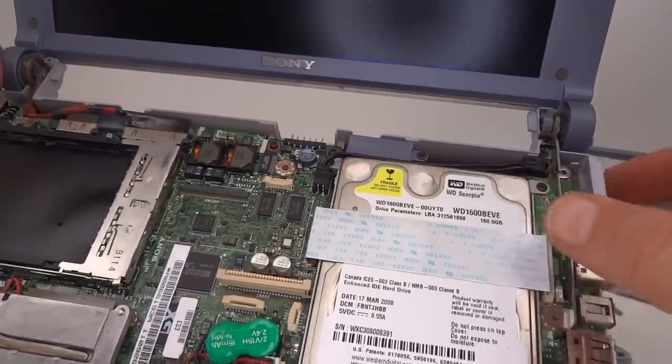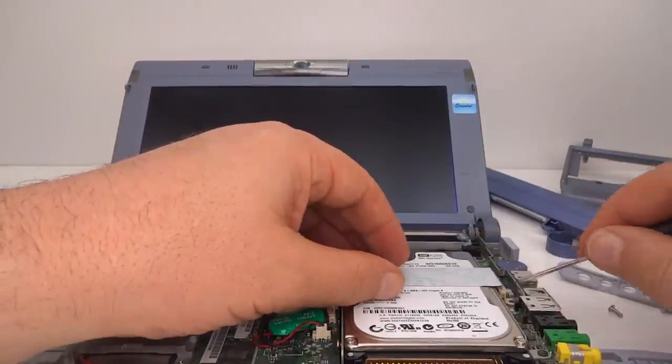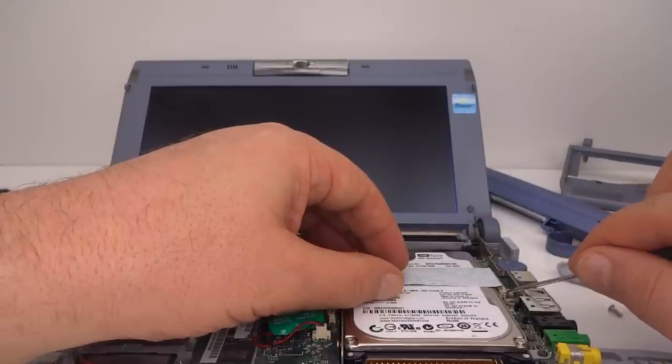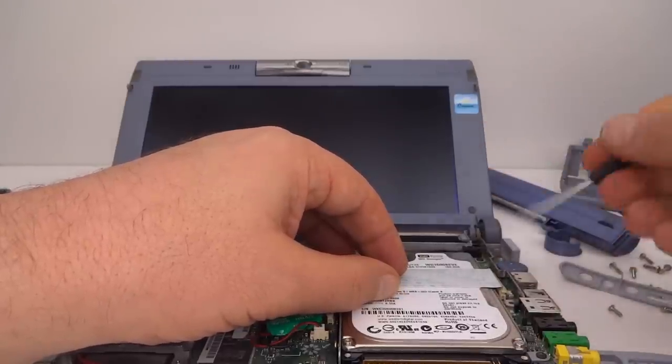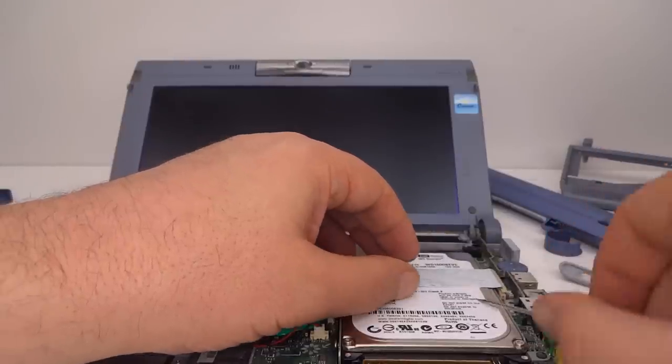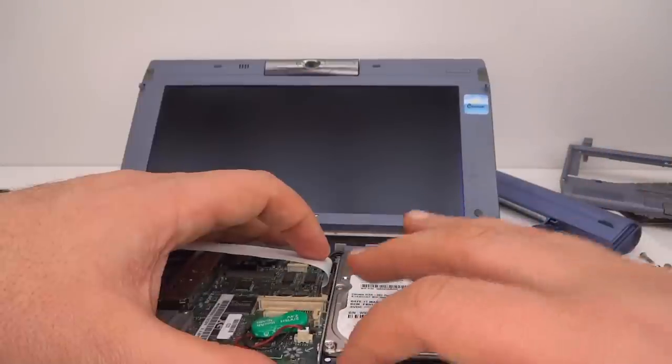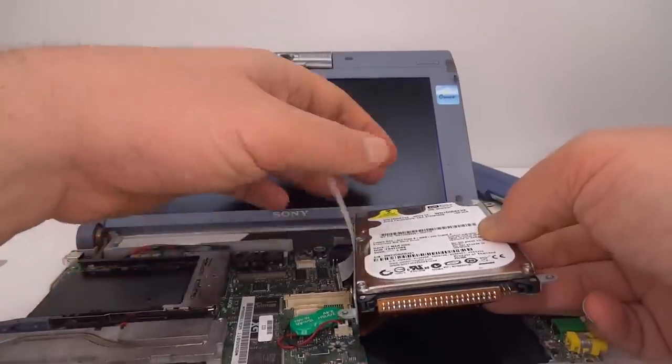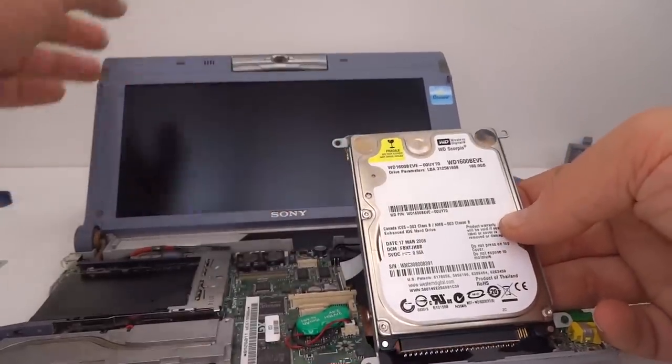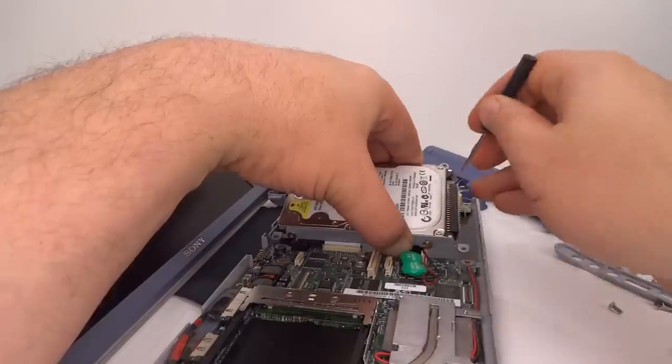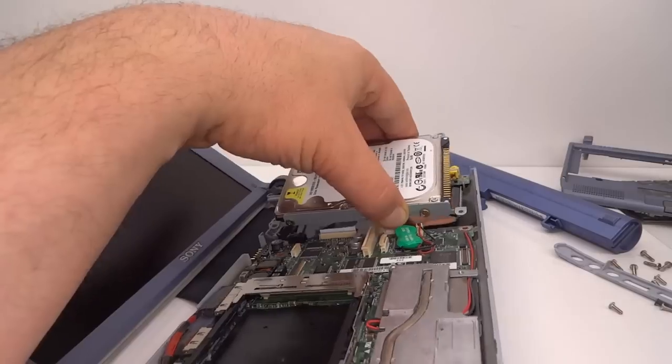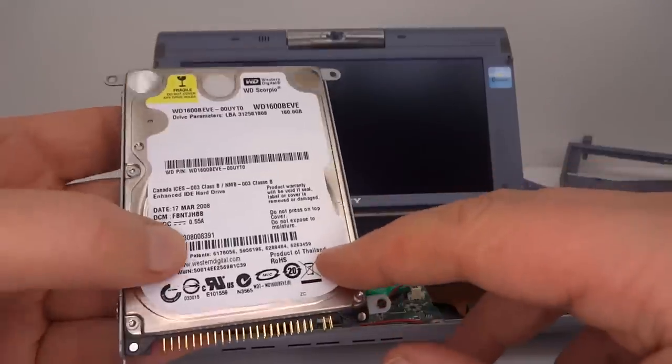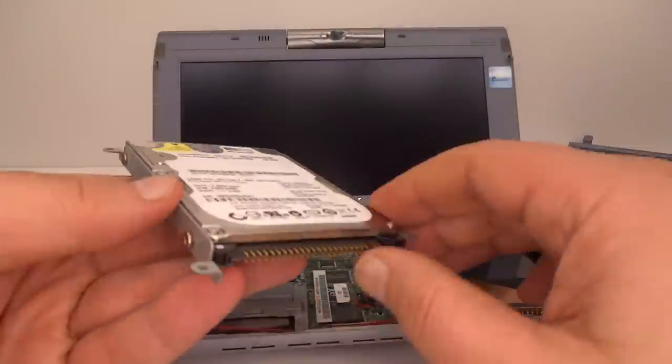And the hard drive itself is a 160 gigabyte Western Digital. This is an upgrade because this computer was originally sold with four gigabyte hard drives starting, and the final models before it was discontinued were 30 gigabyte. So at some point this has been upgraded to 160 and had Windows XP added. If we have a look at this hard drive we can see that it was manufactured March 2008, giving us an idea of when this computer was last upgraded.